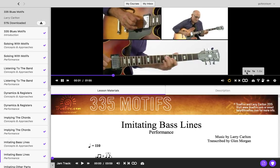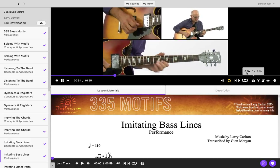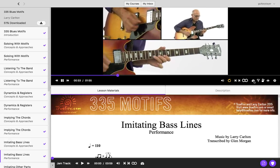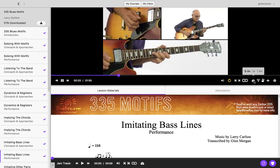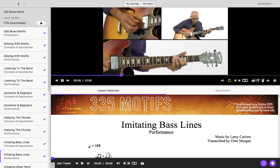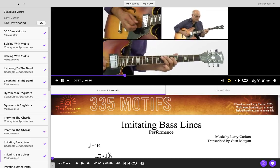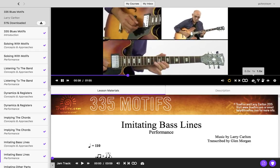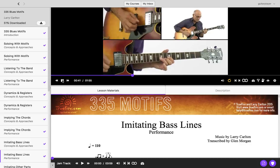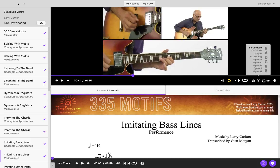You can also adjust the speed of your video slower or faster. The player also comes with a tuner and a metronome.